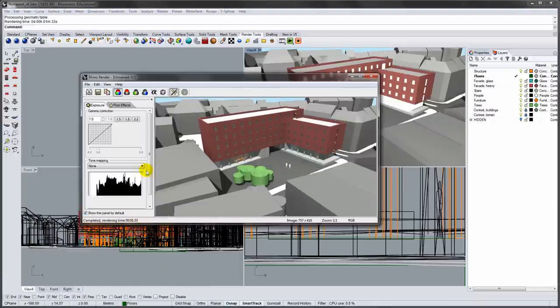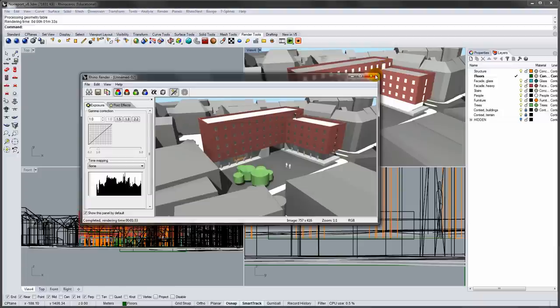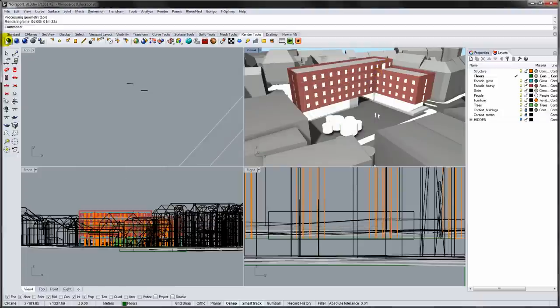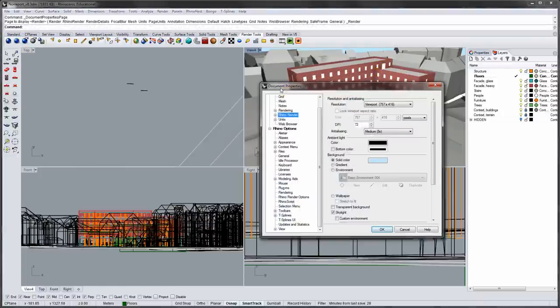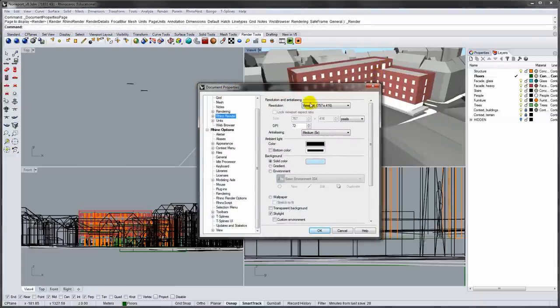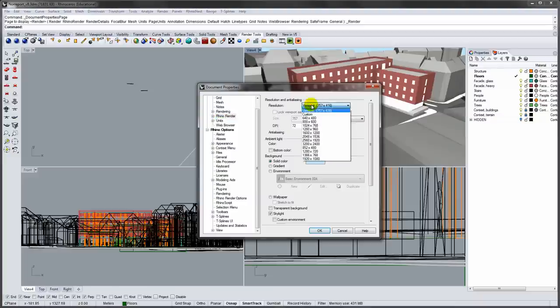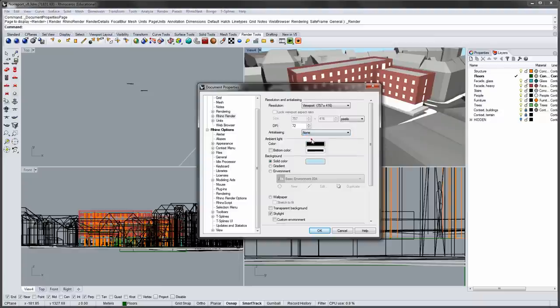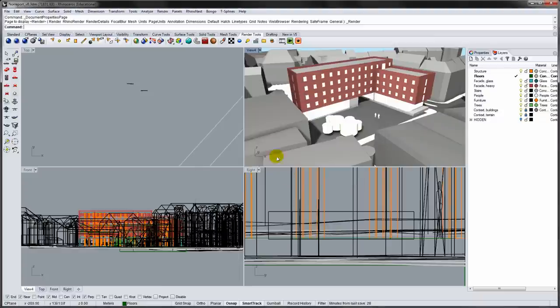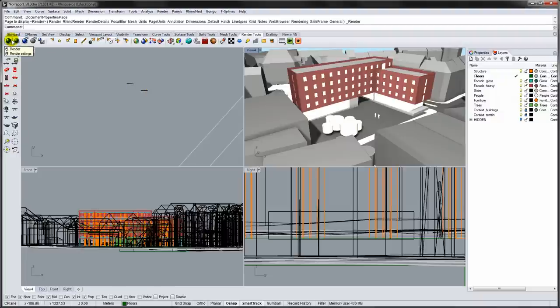For testing we can reduce the render time by removing anti-aliasing. In the Rhino options you can change the size of the rendering, we'll leave it at viewport, but we'll change the anti-aliasing to none. If you want, you can change the background color from a solid to a gradient. Close the Rhino options and do a new render.